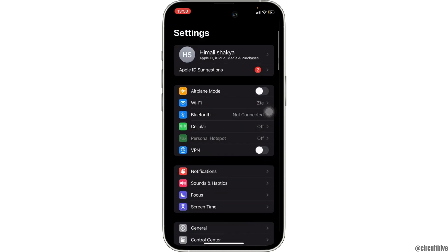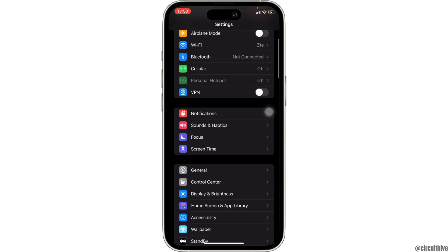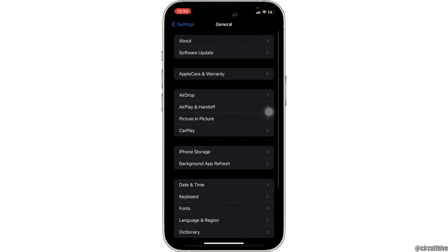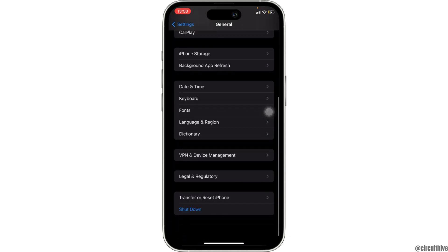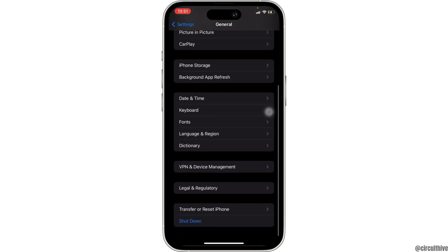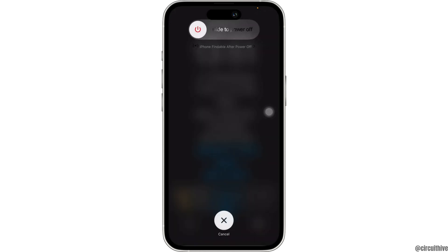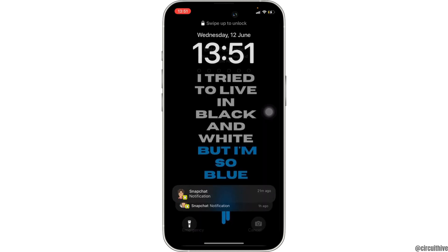Head over to General, scroll all the way down and then tap on Shutdown. You need to slide this icon in order to power off the device. Once it has been powered off, you need to reopen it.